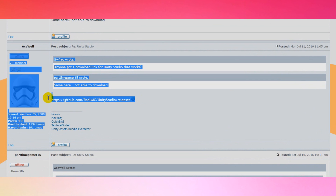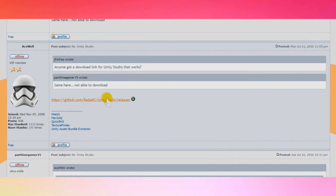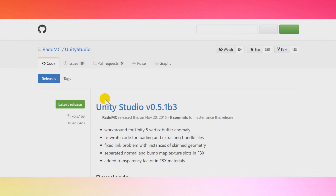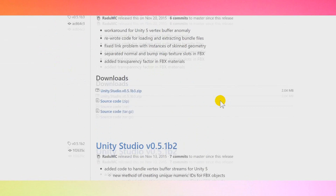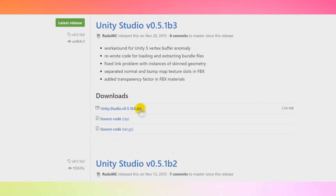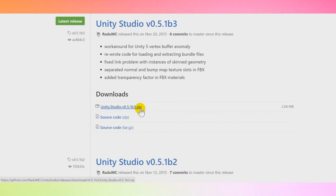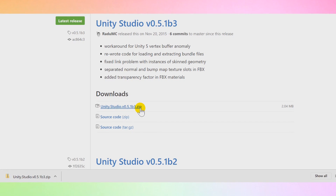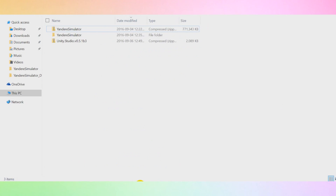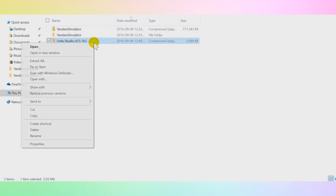I continued my research and realized there was a working download link on the 13th page — the last page. I don't know if the website will still be updated, but I'll leave the link down below just in case the pages move. It should be on the last page if it's the 13th. Just download it, extract it, and then open it.